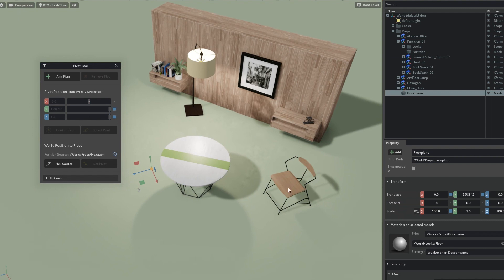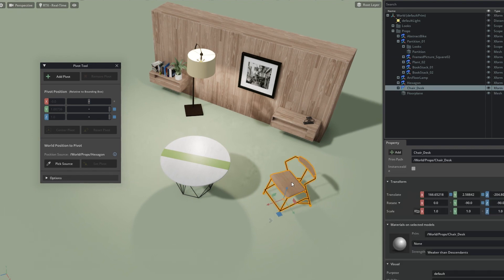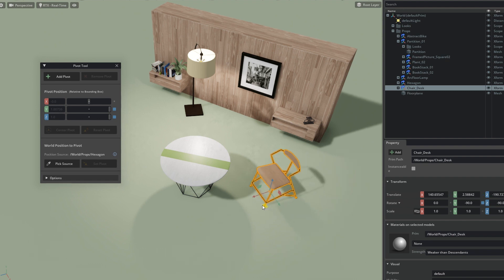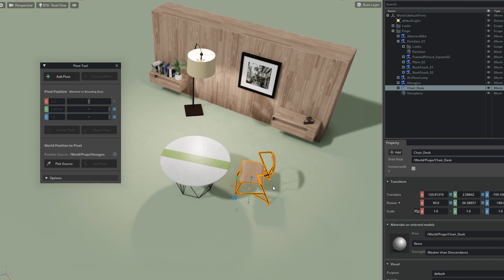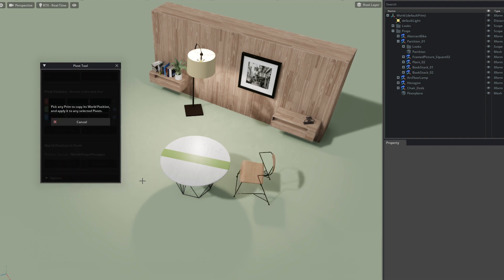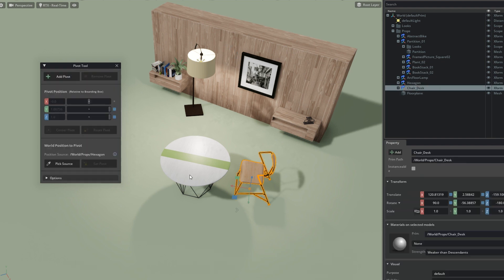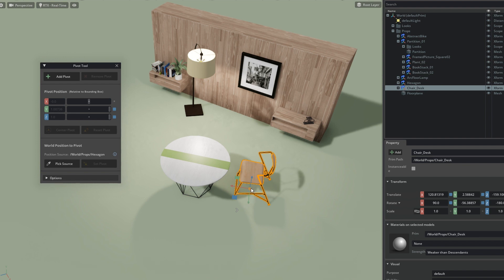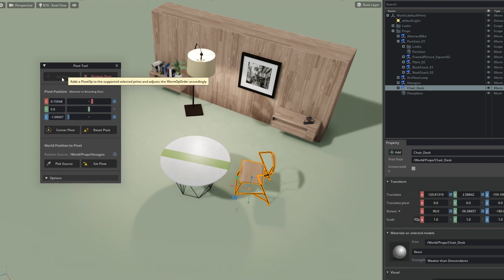I can grab the chair and move it closer to the table. I can use this additional feature on the Pivot Tool called World Position to Pivot, which allows me to pick any prim in my scene either in the viewport or in the hierarchy. It will set the pivot on my currently selected object to this world position. In this case it didn't work because I had not yet added a pivot to the chair. I'll try again: first I'll add a pivot which will show up in the Transform properties.